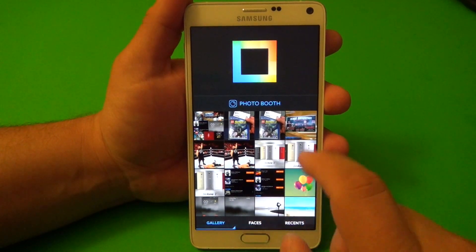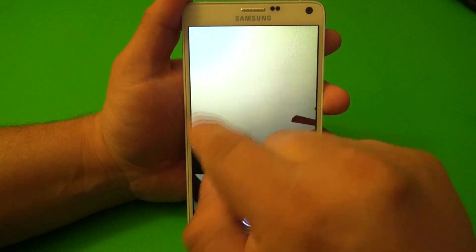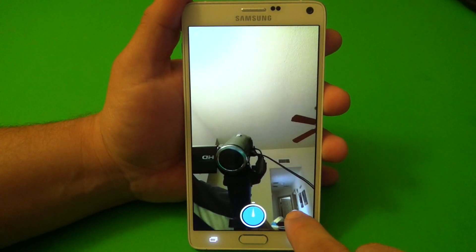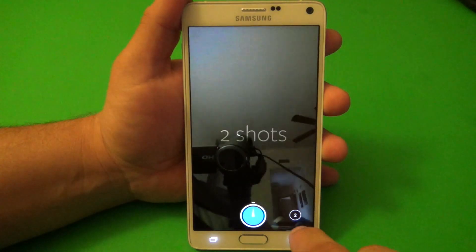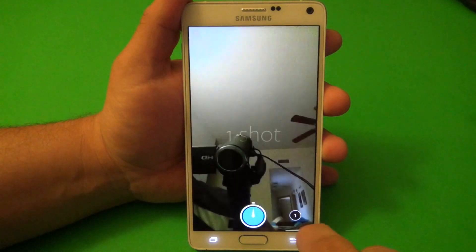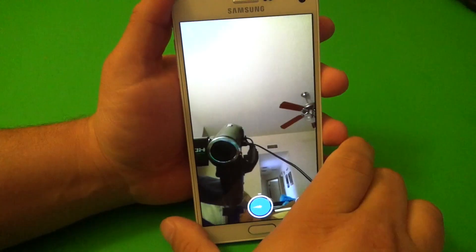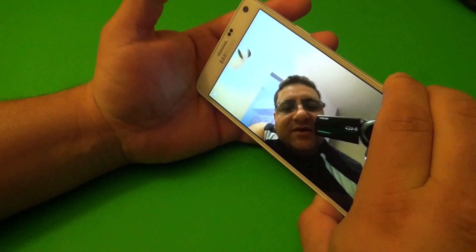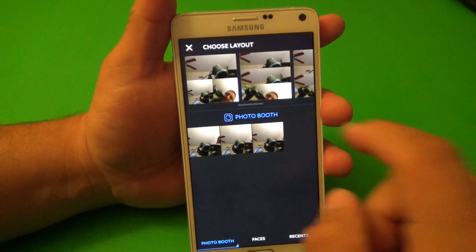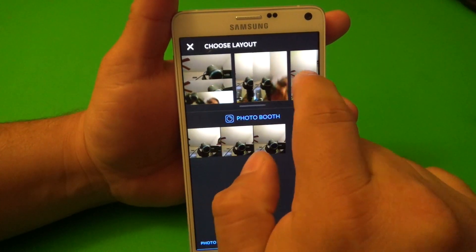It has a couple of cool features. For example, if you tap the photo booth button right there, it will turn to the front-facing camera. Right here you have the option to take one shot, two shots, three shots, or four shots. Let's go ahead and choose three shots — so it takes a picture, then takes another picture, and takes another picture. Now you've got three pictures right there, and from here you can choose what layout you want.